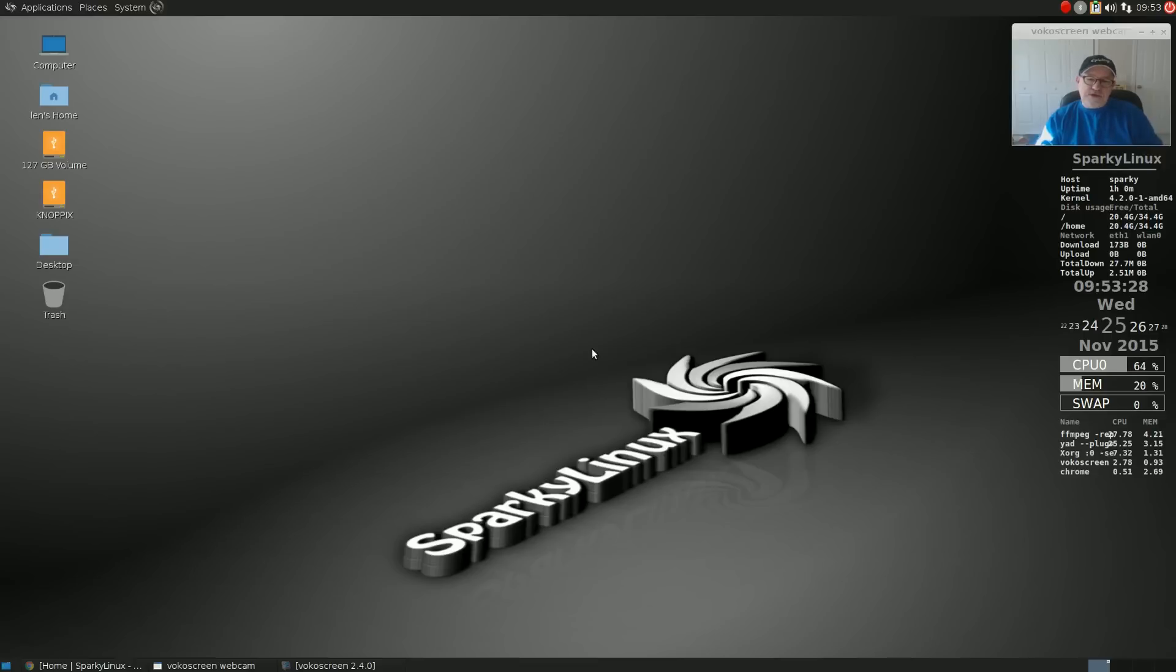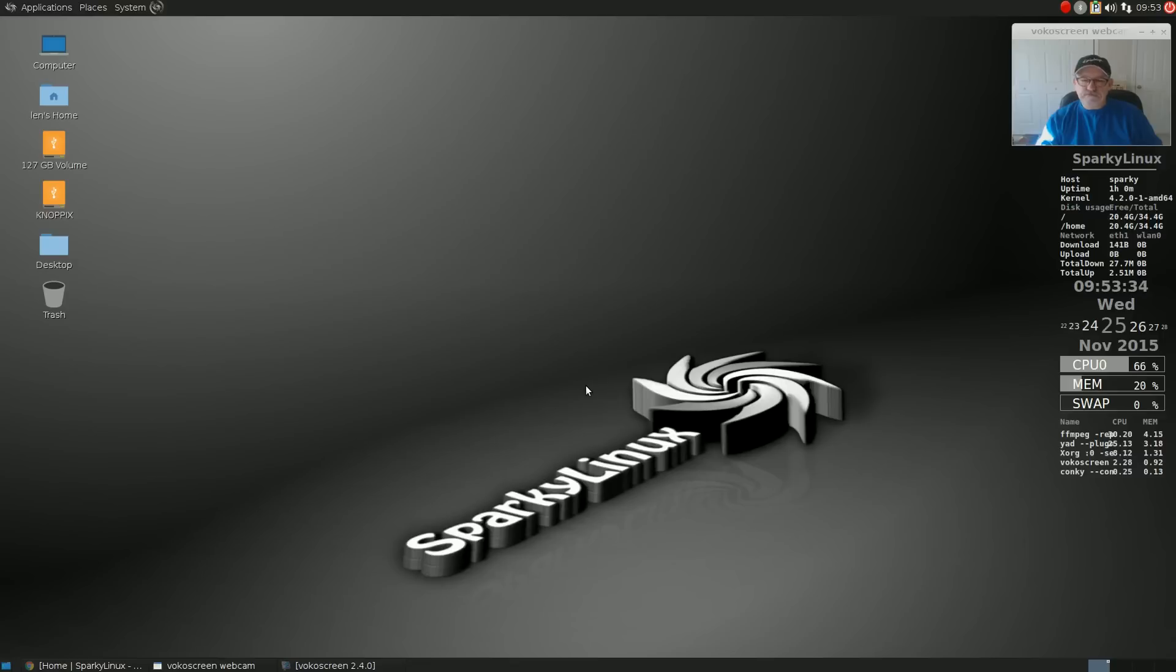That's it for this mini review of Sparky Linux guys. I hope you enjoyed it. Please rate, comment, and subscribe. I will see you soon, take care.